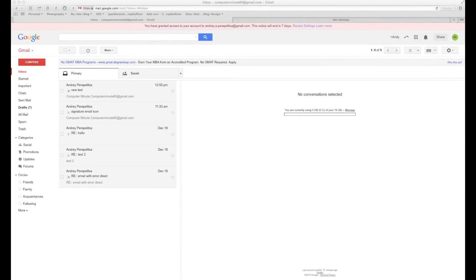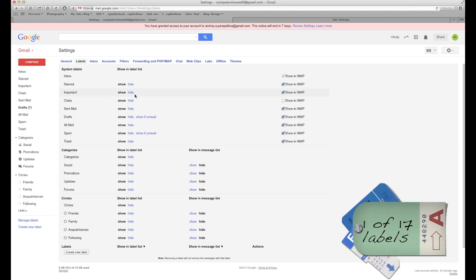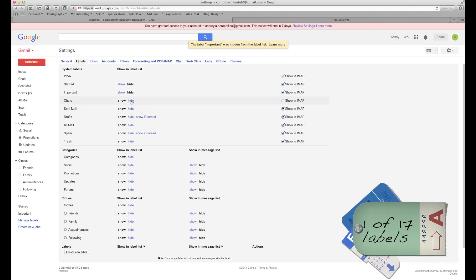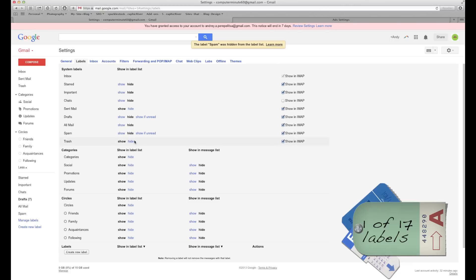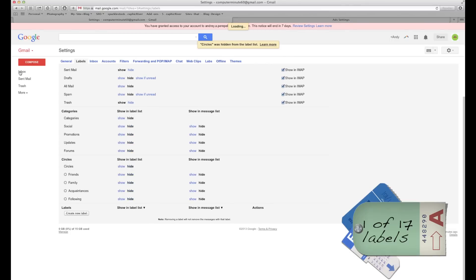Welcome back. In this tutorial I want to try to go through as many Gmail features as I can. Let's say you open a brand new Gmail account and you have all these labels on the left side and you want to hide them. Simply go to More, then Manage Labels, and click Hide on everything you want to hide. That's it, you're done.